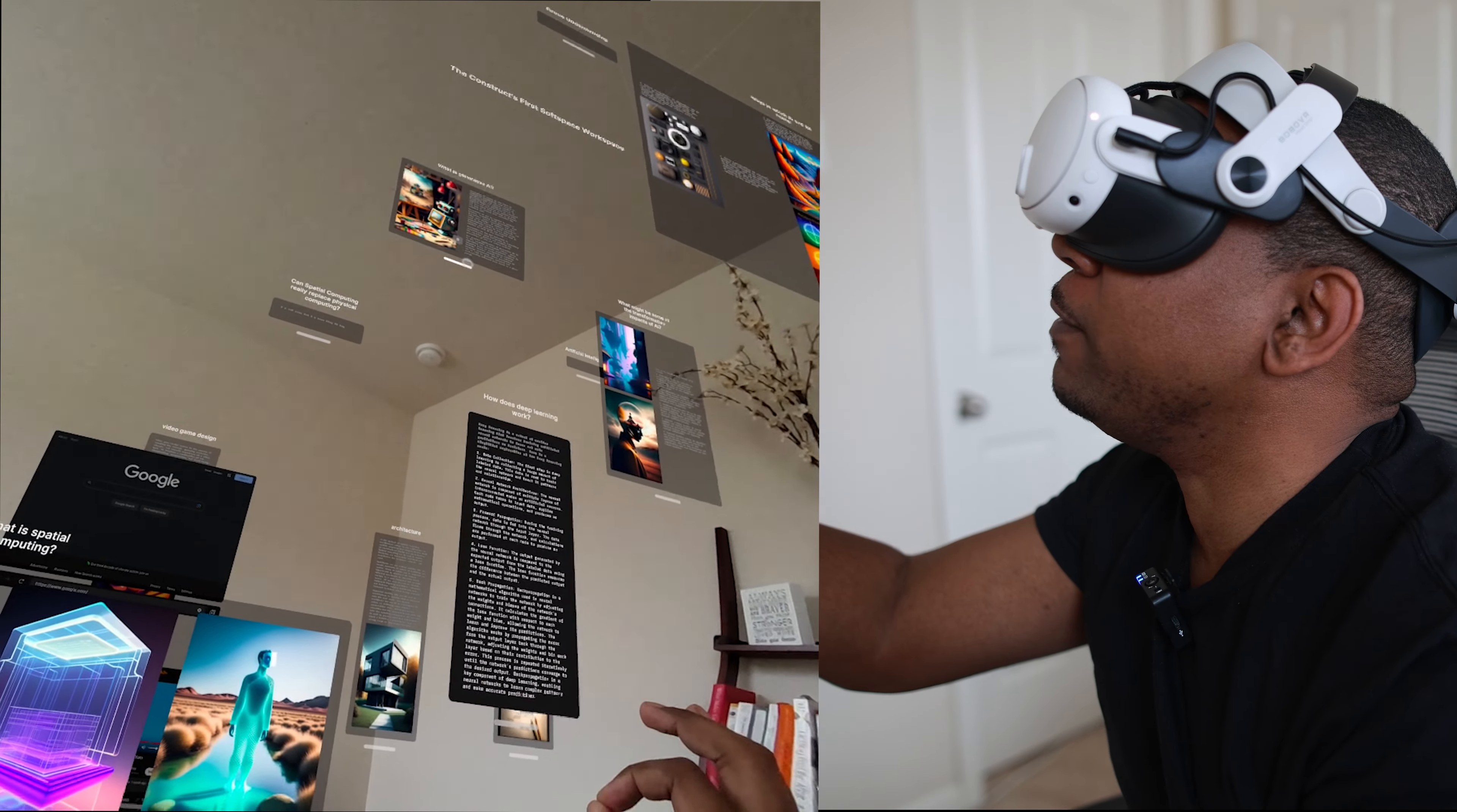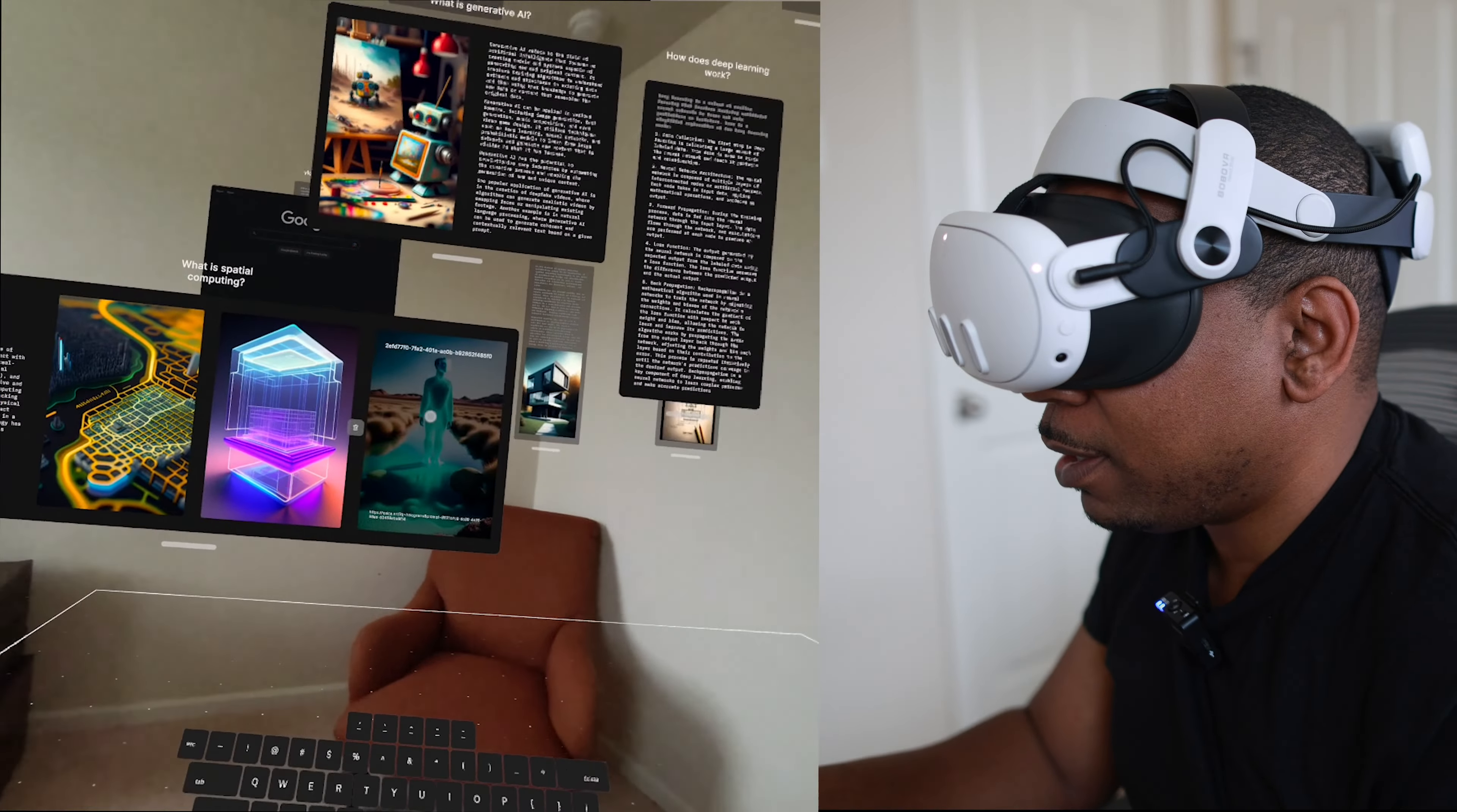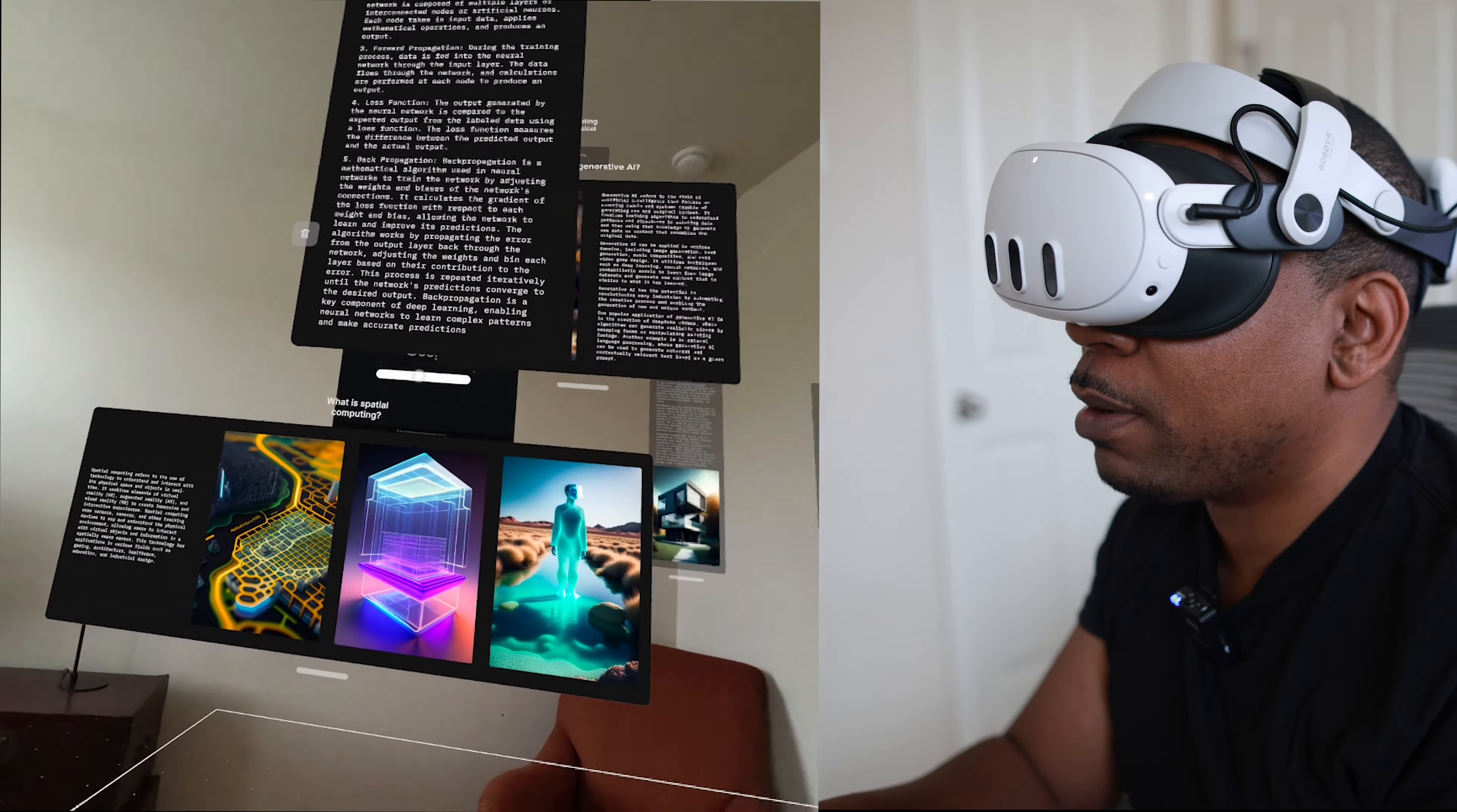But you can see the potential. I think that's the coolest thing about this app, you can see if this can be done inside of an app, Meta could certainly get this done inside the general UI for the headset.